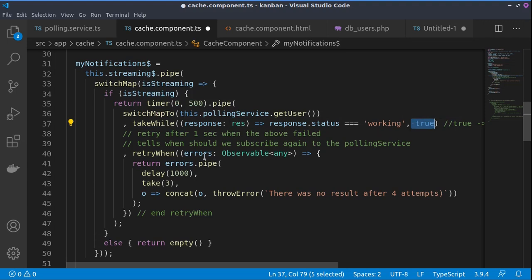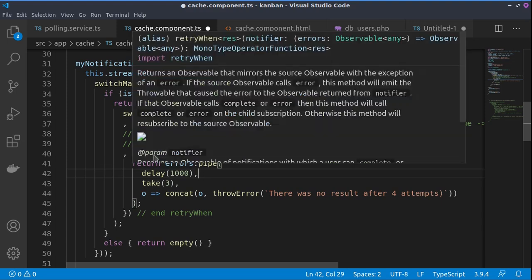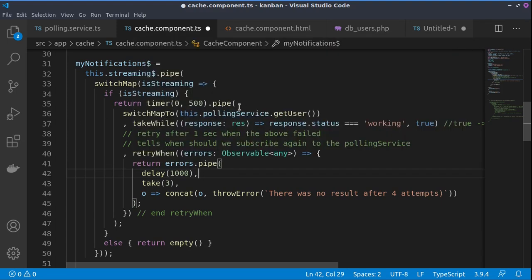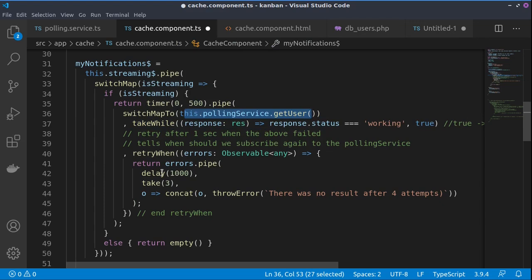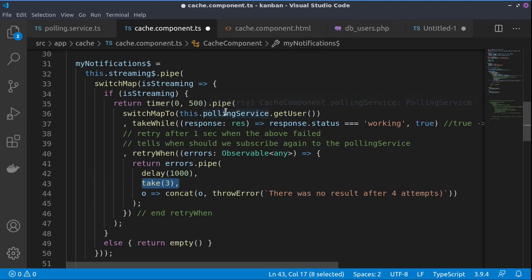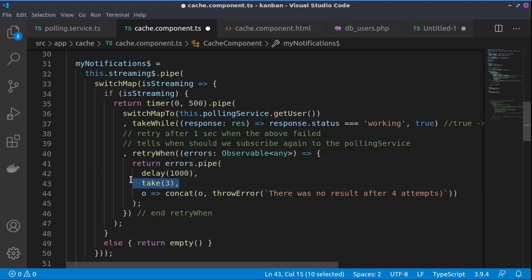Then in case we have errors, we would like to retry fetching the data to run this polling service within one second of delay and only three times to fetch this data. Otherwise, if it's unsuccessfully fetched after the third time, the observable will complete.